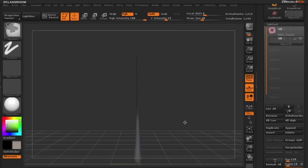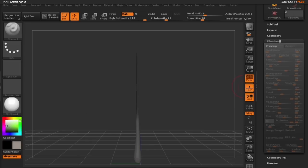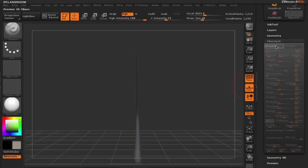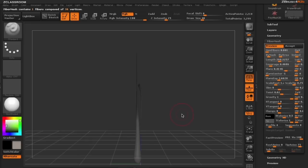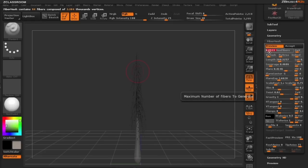Once I have the general area where I want branches to grow, let's go ahead and turn on our fiber mesh. You can see by default ZBrush is going to remember the current settings that we had. I'm going to start adding some more branches to our tree here.